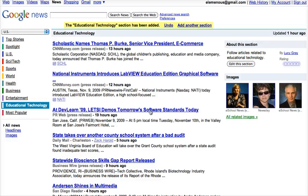Here you get to see a preview of the search, and you can edit this section if you're the creator. You can also rate it.